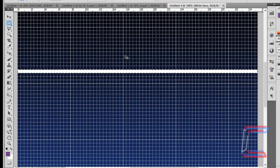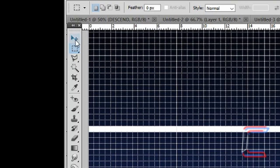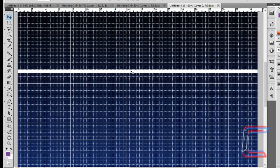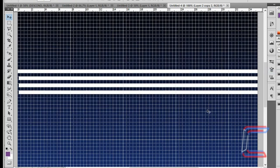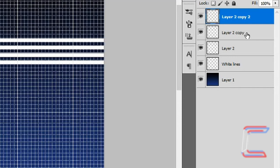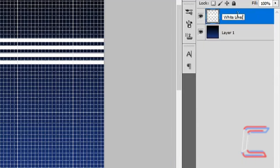Press Ctrl and C to copy. If you're a Mac user, use CMD instead of Ctrl and OPT instead of ALT. Press Ctrl and V to paste — you should see a new layer appearing in your layer list. Go to your move tool, left click on the white line inside your new layer and drag down by two blocks. Repeat this process until you have four lines in total. Hold Ctrl and left click on each of your white line layers, right click and merge layers. Rename as White Lines again as a reference.